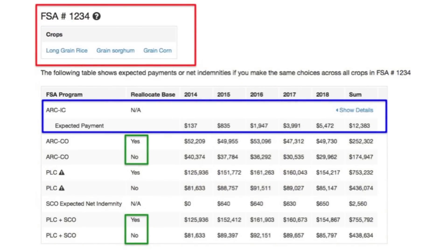You can see I have a number of boxes drawn around the slide. The first one, the red one, asks what farm number we're talking about and which crops are on that farm. In this particular example, I'm going to highlight the fact that we have three crops on a farm. Long grain rice is being farmed; the other two crops are basically base acre crops — they haven't been farmed.